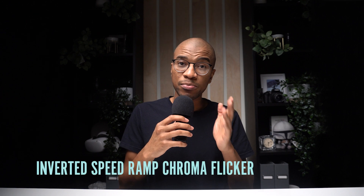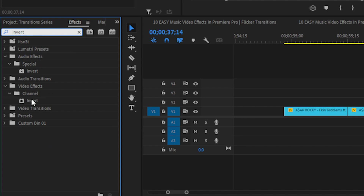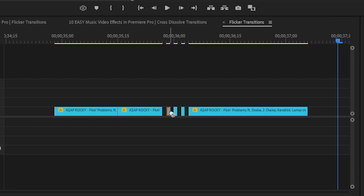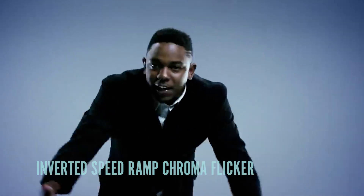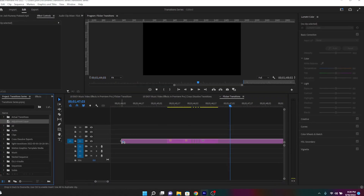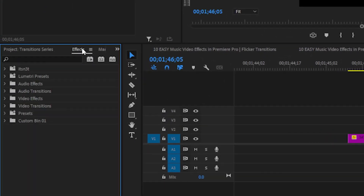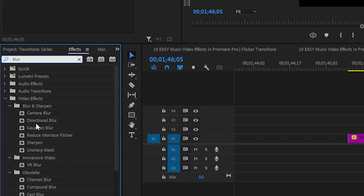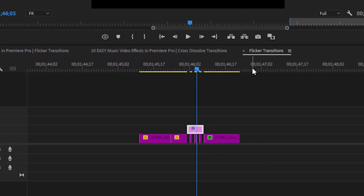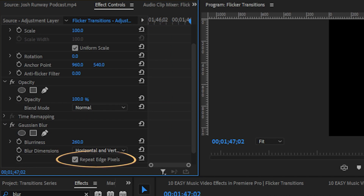Now we have the inverted speed ramp flicker. Revert back to the basic speed ramp flicker, then apply the Invert effect — found in the video effects folder — to a couple of the individual cutout frames. Next is the blurred speed ramp flicker. Again, revert to the basic speed ramp flicker and add an adjustment layer on top of the flickered frames. Add a Gaussian Blur to that adjustment layer, set the blurriness to 260, and make sure to check Repeat Edge Pixels.